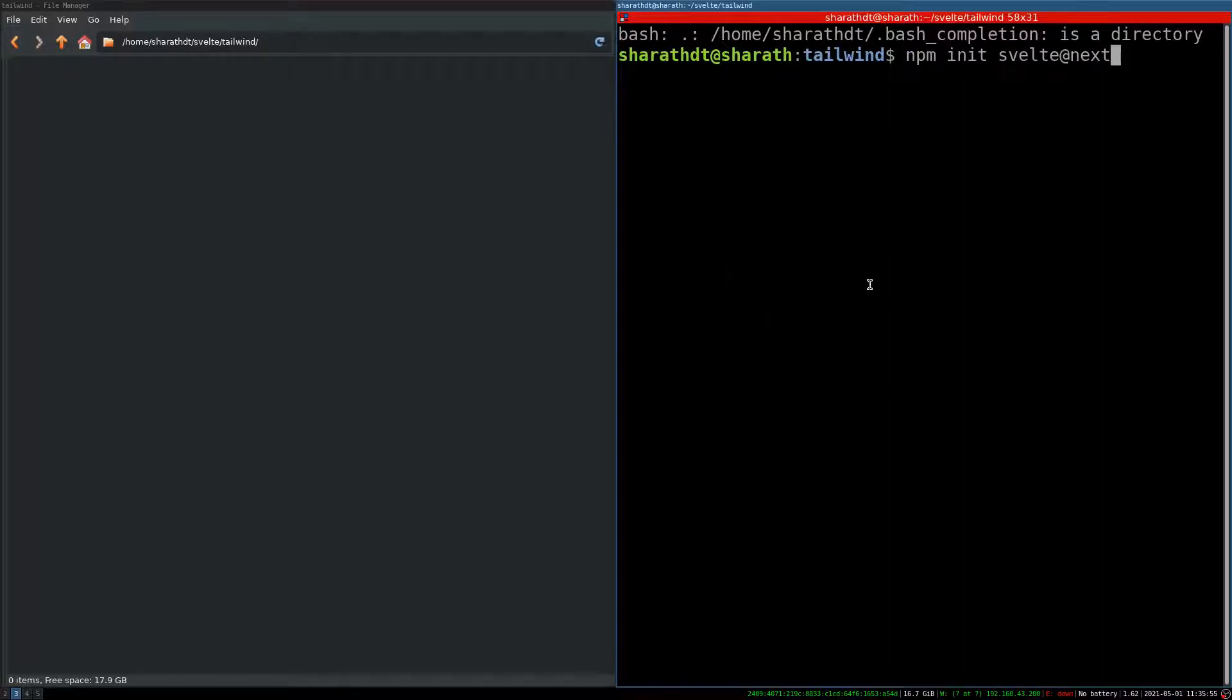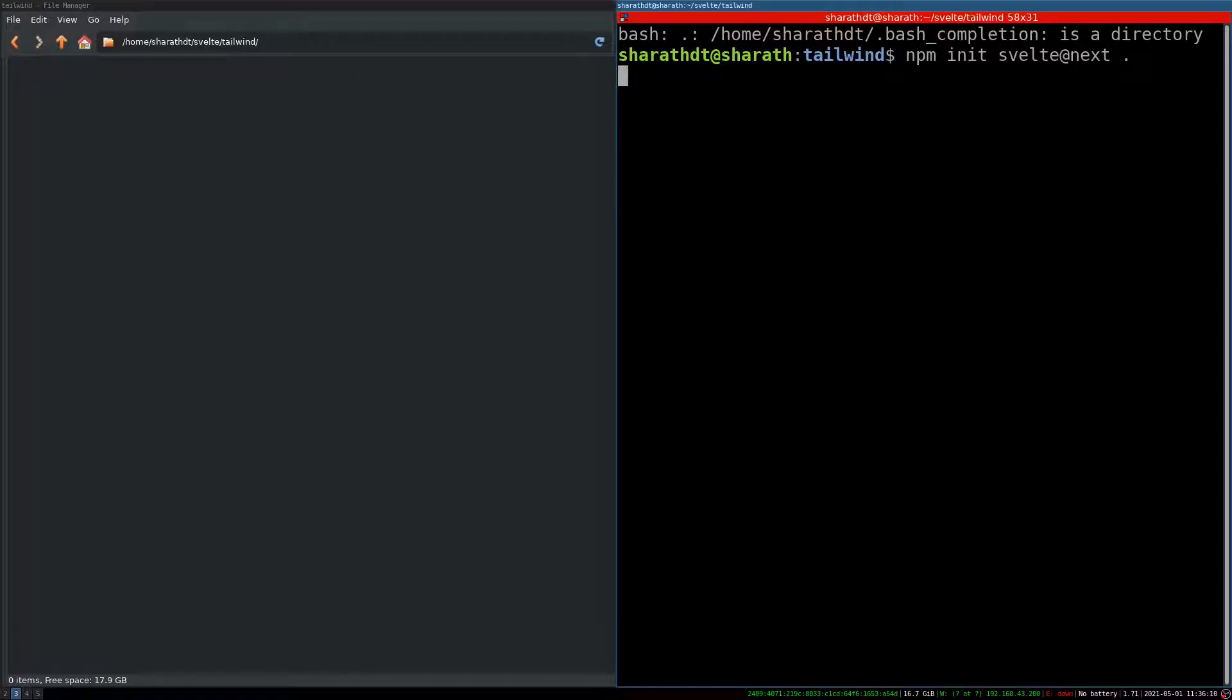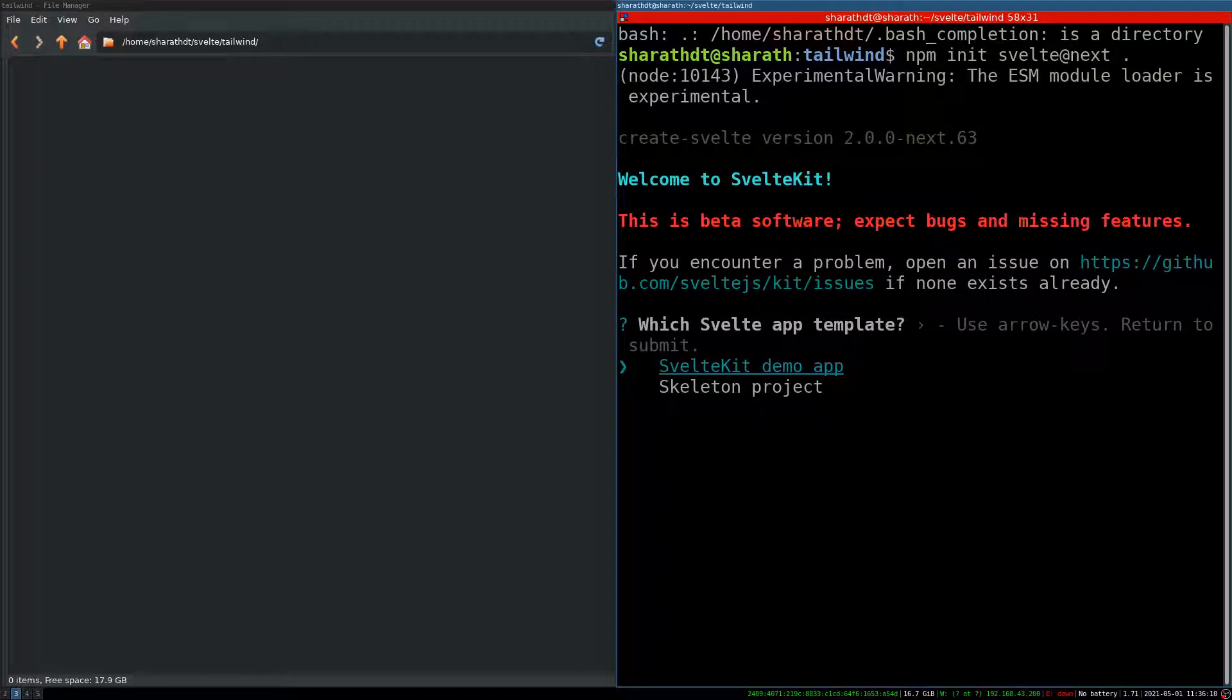Now I have to give a directory name at the end of it but since I want it here I will just have a dot here so that the files will be downloaded to this folder.